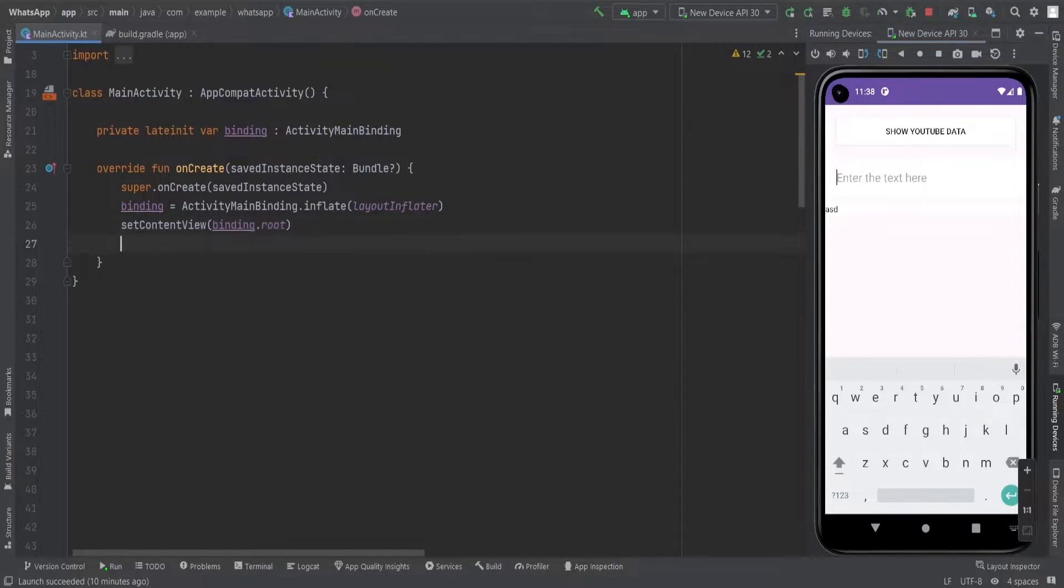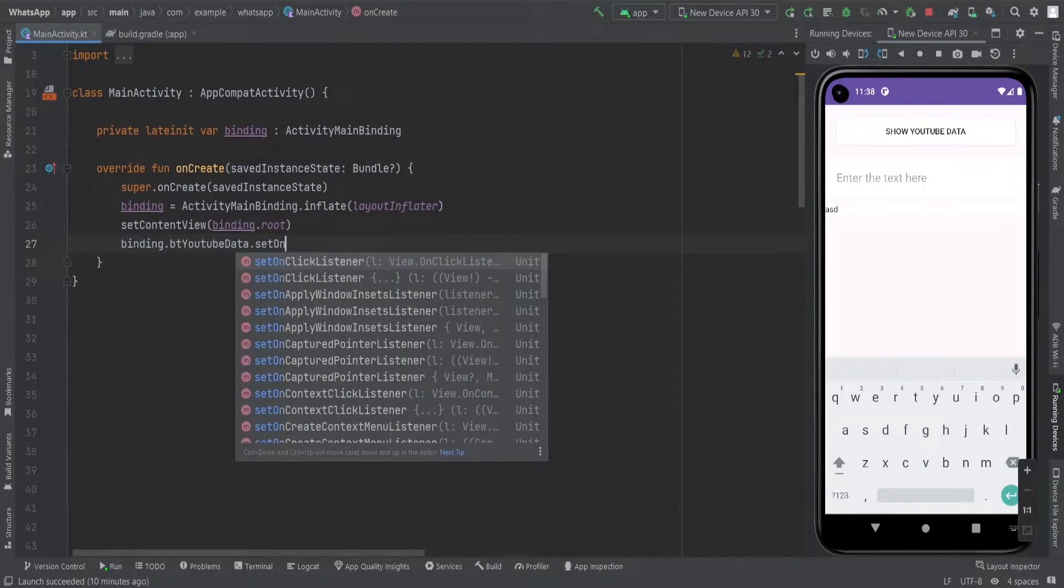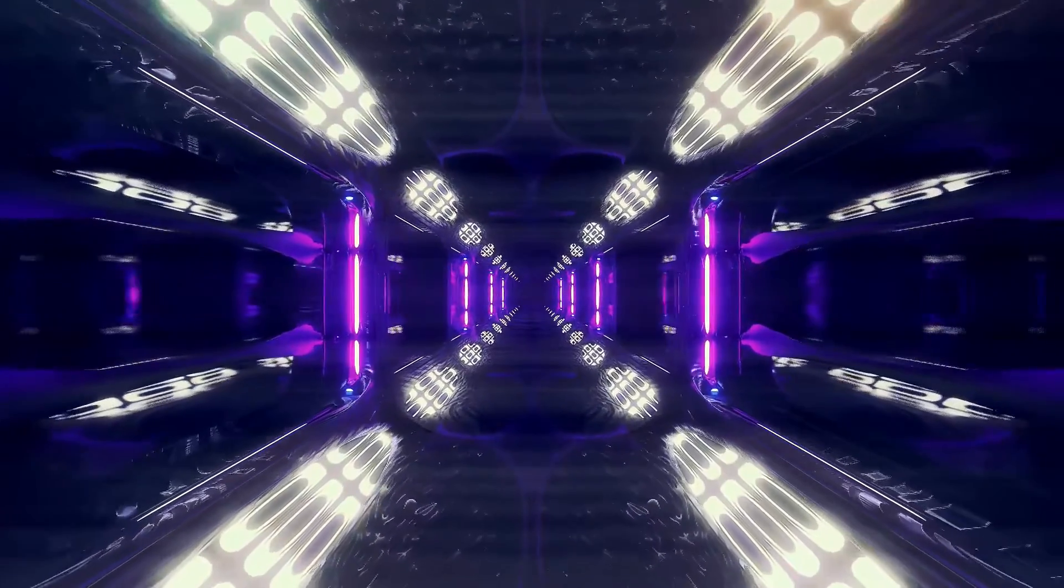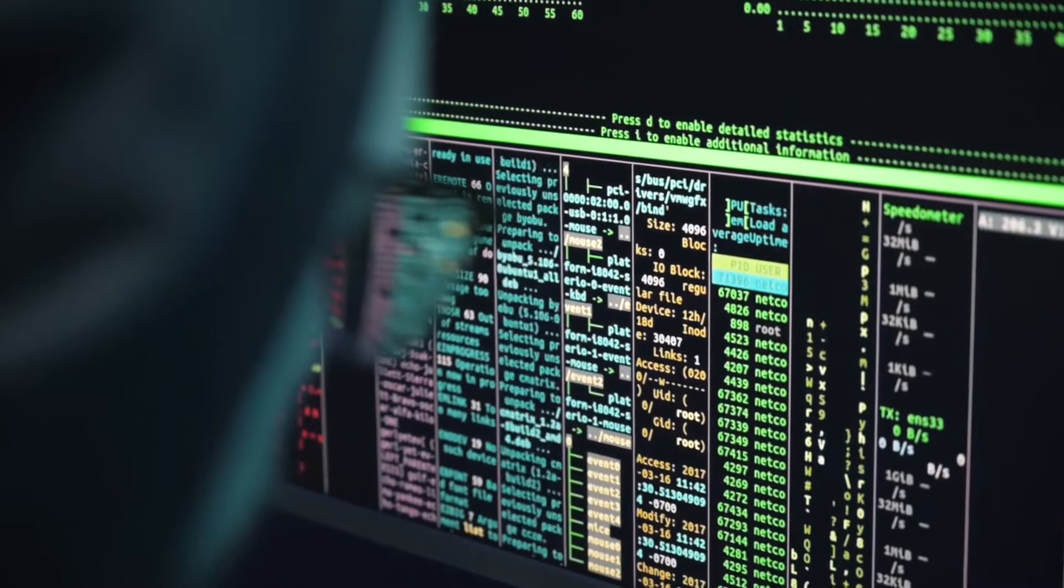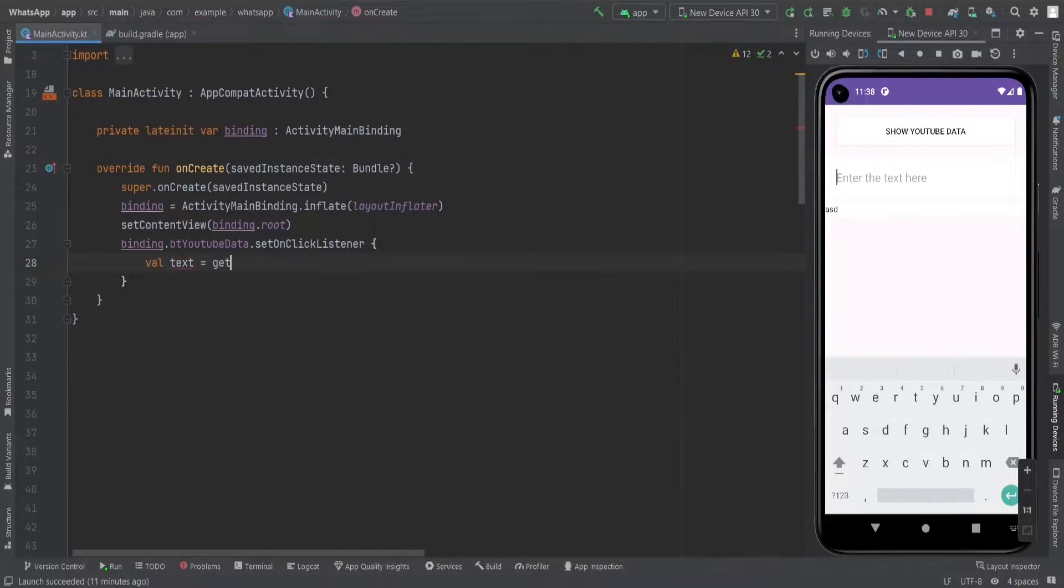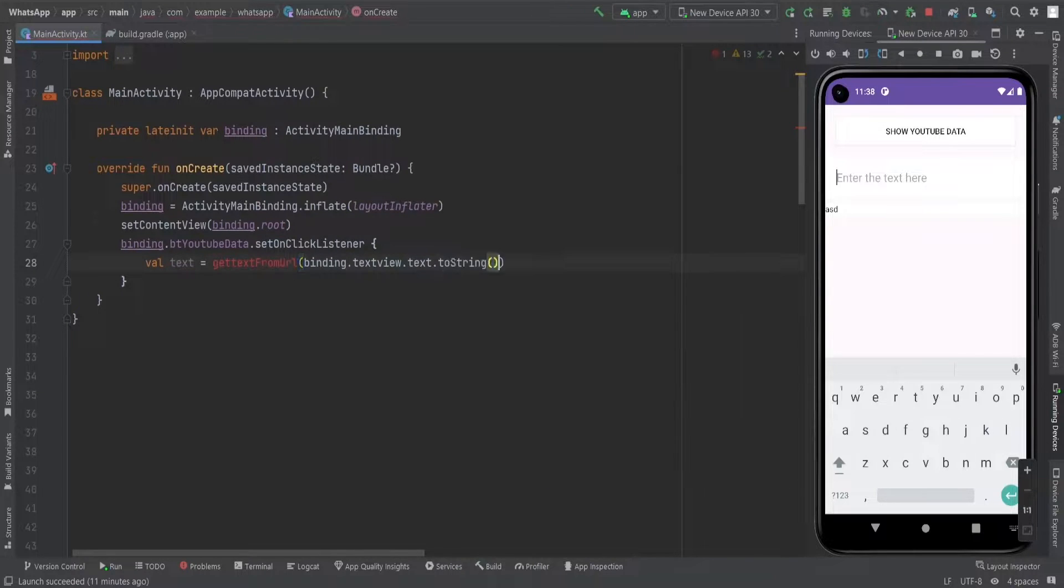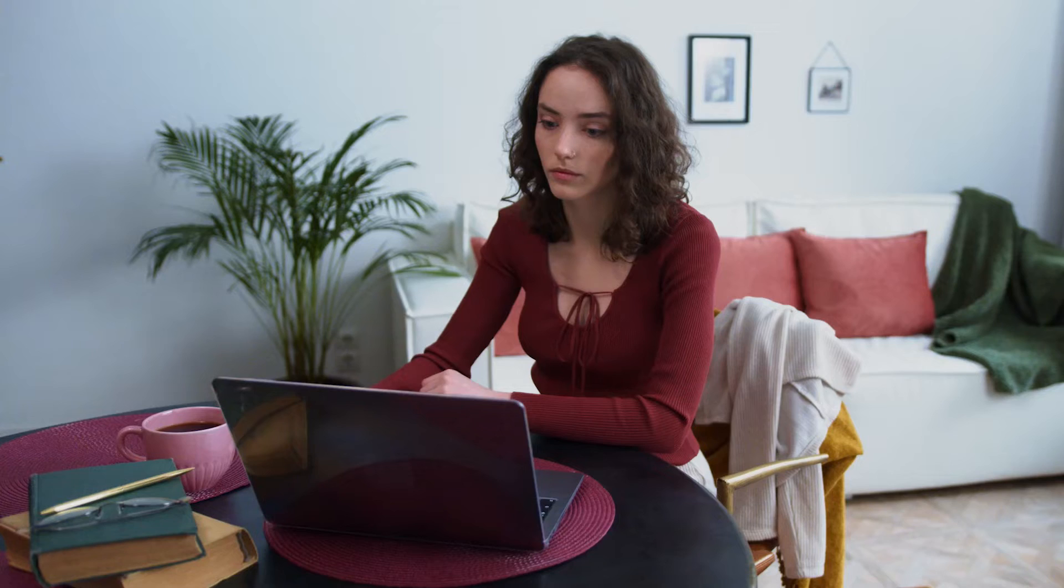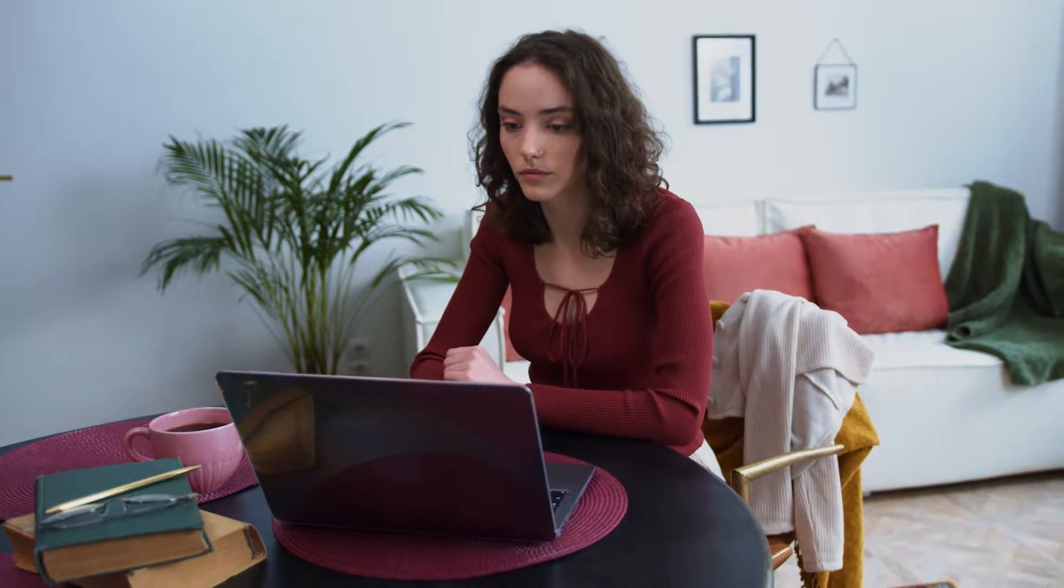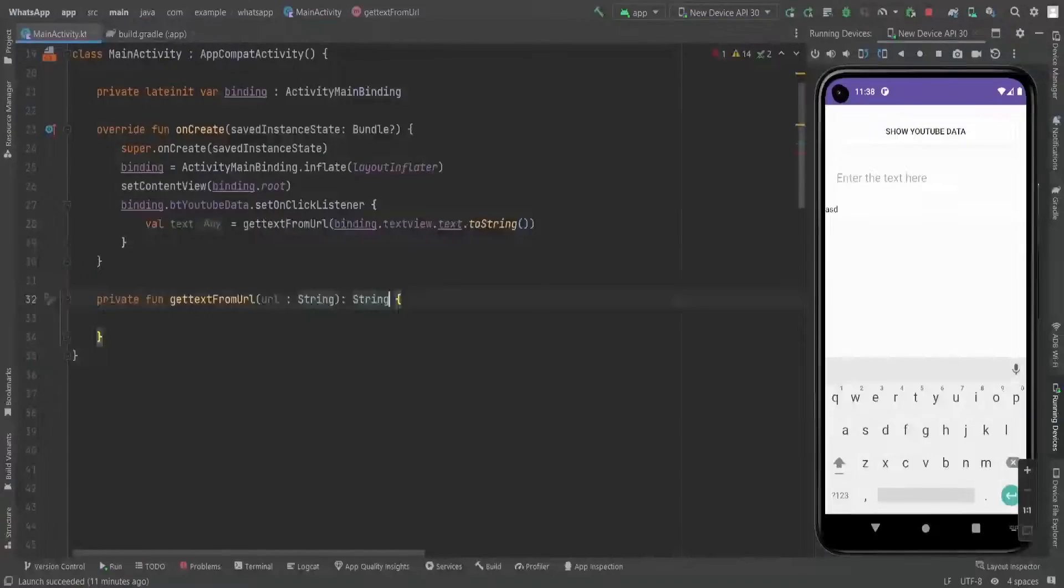Our first step is to retrieve the text from a URL. It's like sending a digital spy to fetch information for us. To do that we will bind the text view from the edit text and create a function to handle this URL. I'll call it getTextFromUrl. Now imagine this function as your trusty sidekick going out there and snatching the text from the web for you.